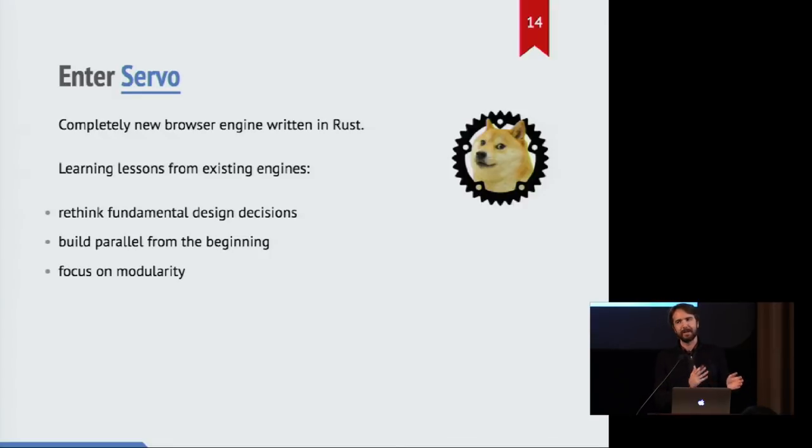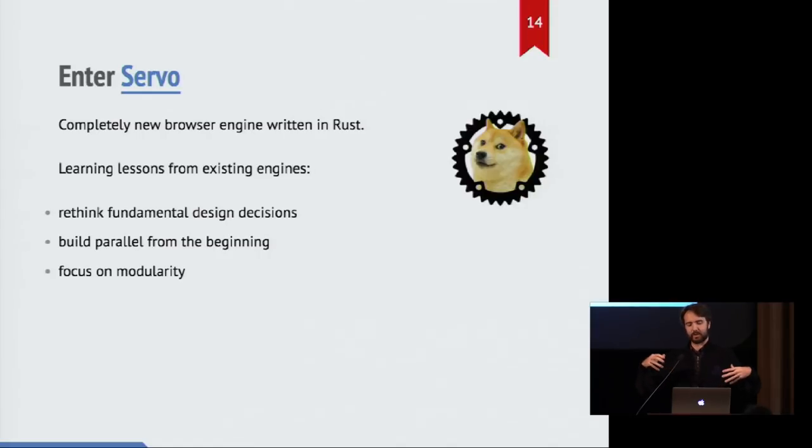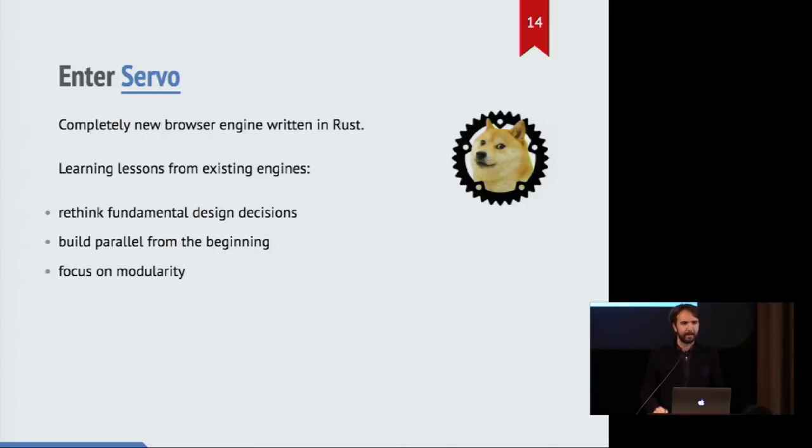And it's much more feasible to contemplate that than it is to do something like the reverse, of taking something out of Firefox, which is sort of a gargantuan, monolithic thing, and try to extract it into something else.